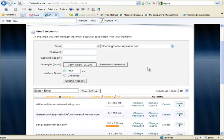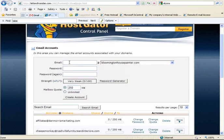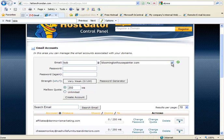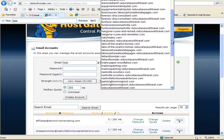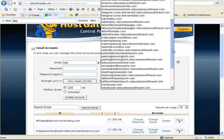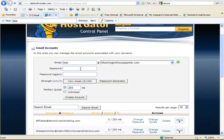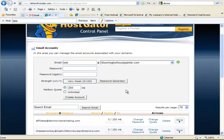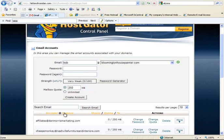This is where you can set up your email accounts. So here you would type in Bob, and then you would pick from your domain names that you own, whichever one you want. BloomingtonHousePainter.com, Bob at Bloomington HousePainter. You give it a password, the password again. It will make you pick one that's pretty good, and then you press create account. So then you can create whatever emails that you want. You can create as many as you want. And that's simple. It's very simple. And once you create it, it exists, and mail can be sent to it.